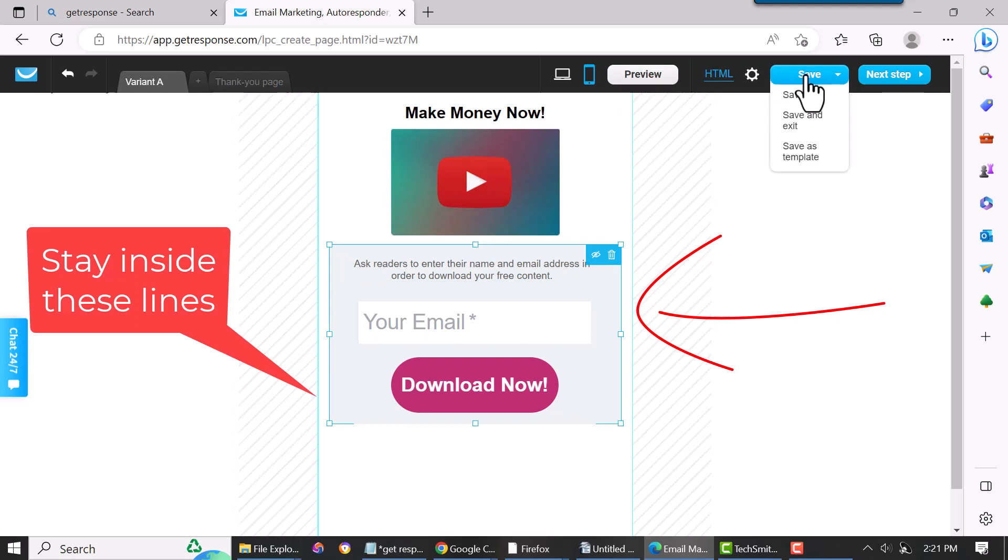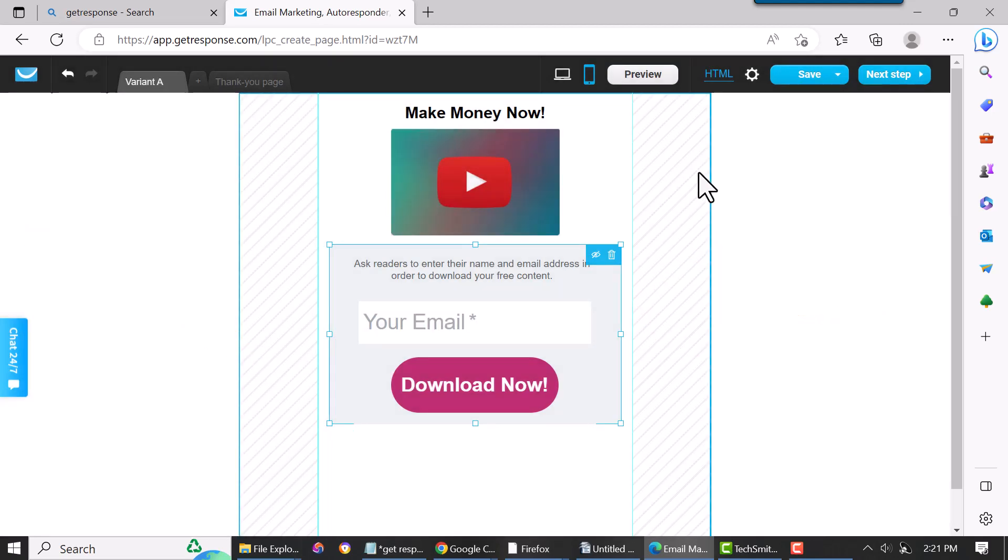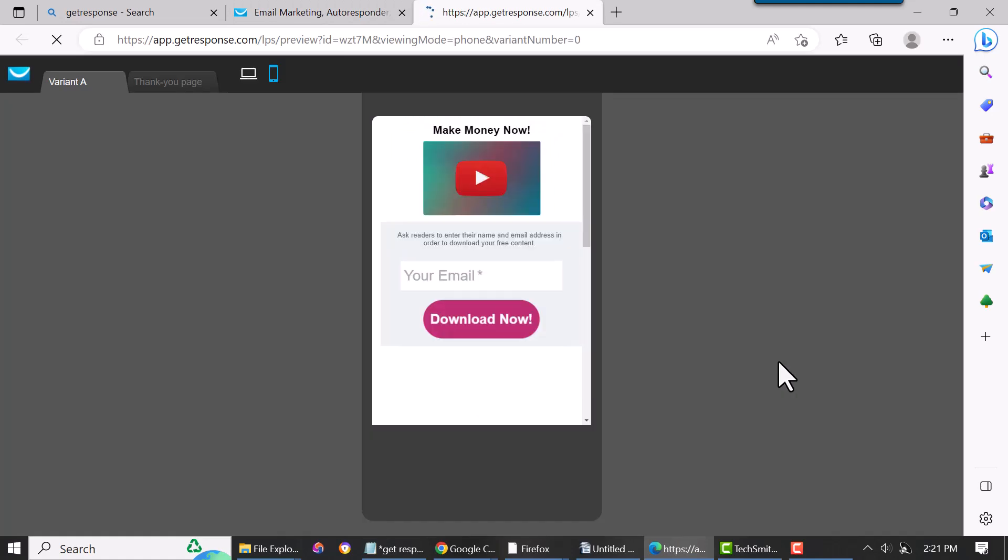Then hit Preview. I mean, that's pretty good, that's fine. Obviously, you know, you're gonna add some more stuff to it, a better title. This is just for a demo, just for a quick example.